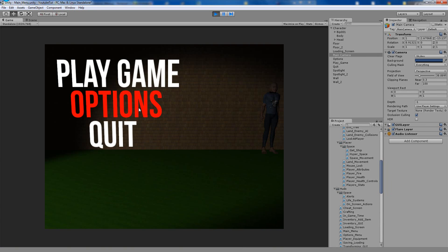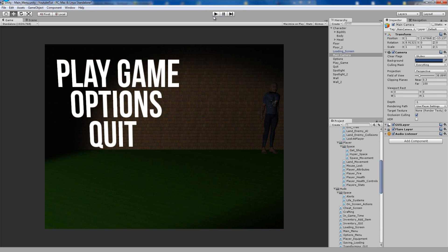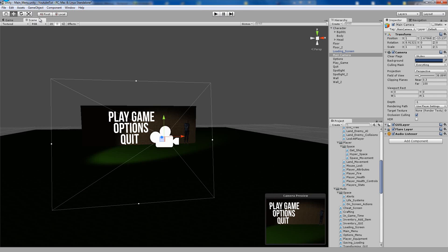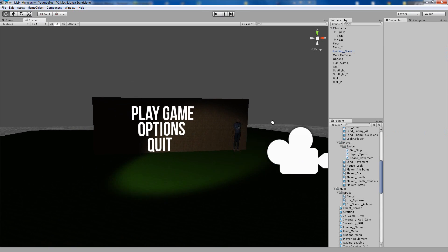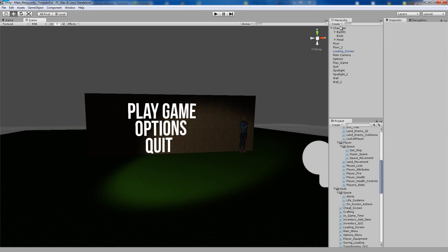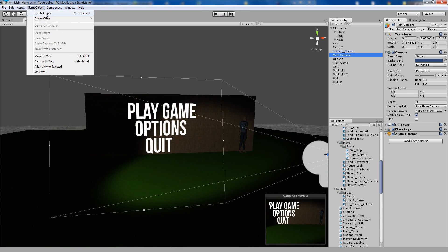Options and back work perfectly. The final bug fix — I want to put background music in here. Not really a bug fix but everything needs background music, so I'm going to click main camera, go to GameObject, create empty, and call it background_music.